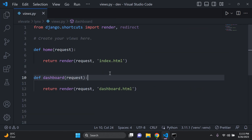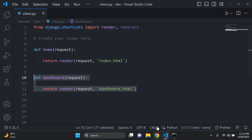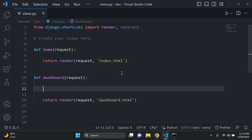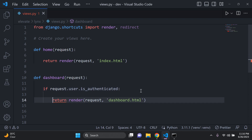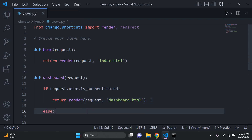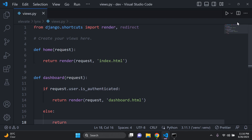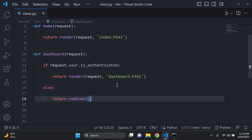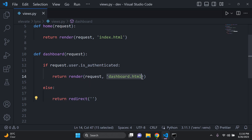What I want to do is restrict this dashboard only to authenticated users. So in my dashboard view, I'm going to add functionality: if request.user.is_authenticated, I want to allow them to view the dashboard.html page. If not, I'm going to return a redirect — you may need to import redirect at the top of your views.py — and redirect them back to the home page each time an unauthenticated user tries to access the dashboard.